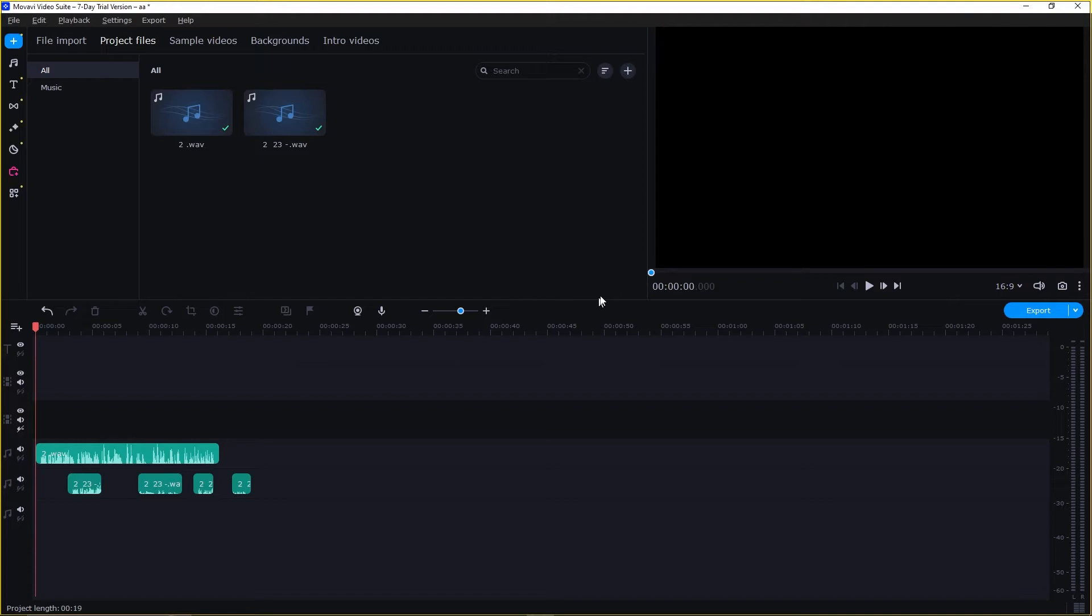Have you ever experienced the frustration of audio and video being out of sync in your videos? It can be distracting and diminish the overall impact of your content.